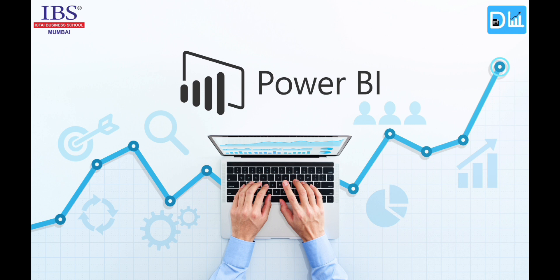Power BI is a technology-driven business intelligence tool provided by Microsoft for analyzing and visualizing raw data to present actionable information. In today's world where data is the new fuel, Power BI is helping to combine business analytics, data visualization, and best practices that help an organization make data-driven decisions.